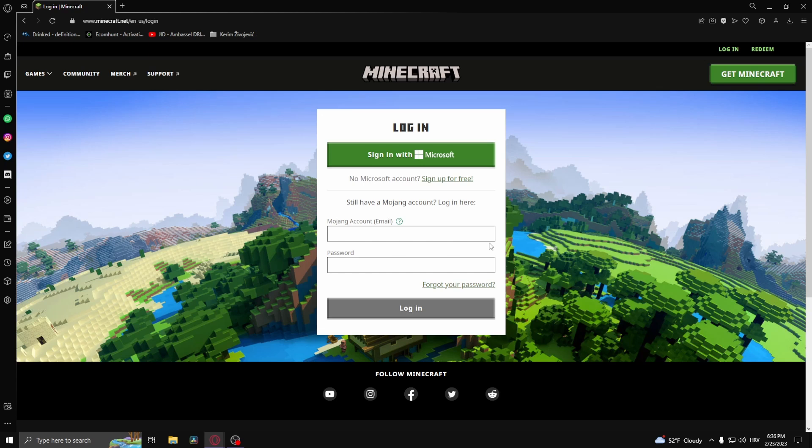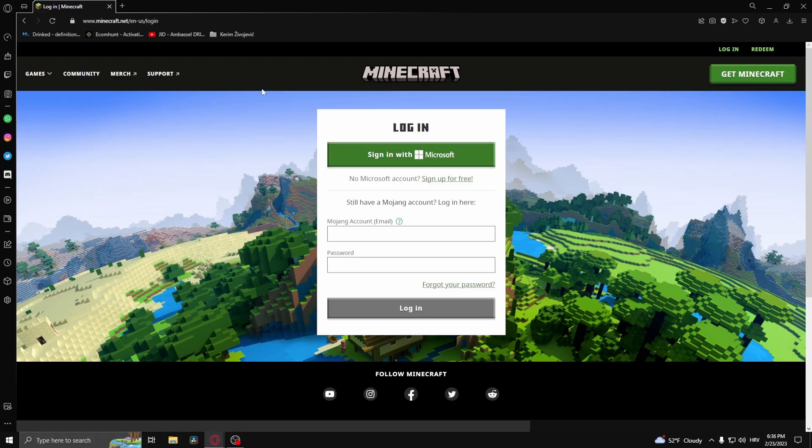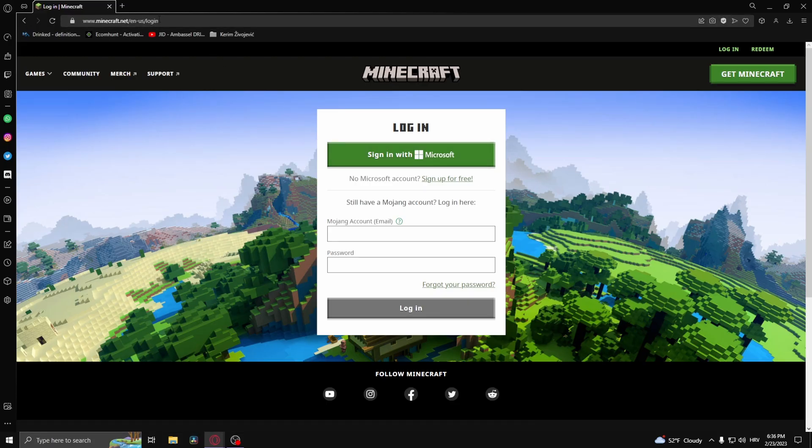It should probably work, but if it doesn't, you can open this exact same website on your phone and try to see if it works. If it still doesn't work, head over to this link...